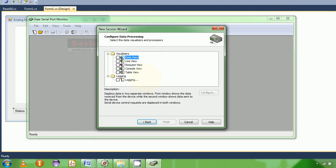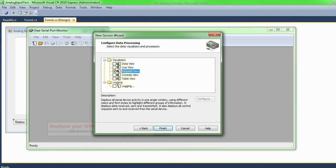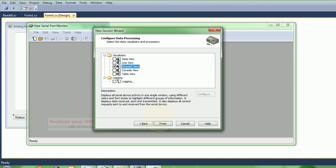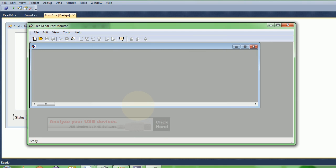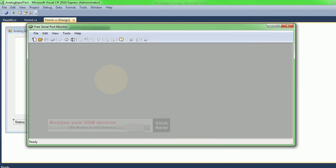Looks like my Bluetooth device has been detected as a serial port. I always prefer to have it in request and response view mode. The reason I want it in that mode is that it allows you to see your queries and responses very clearly. Once I actually connect to the PLC hardware, you'll get to see that.